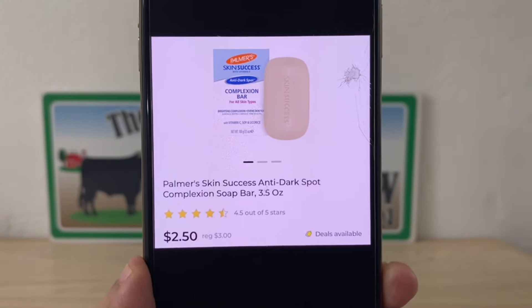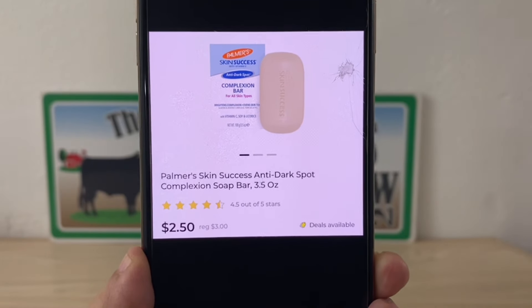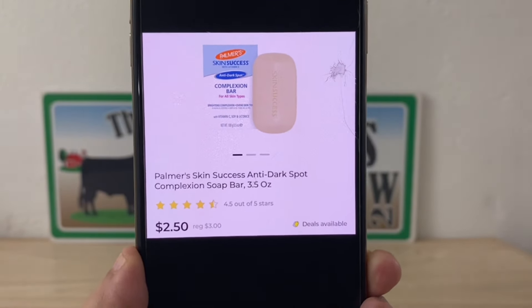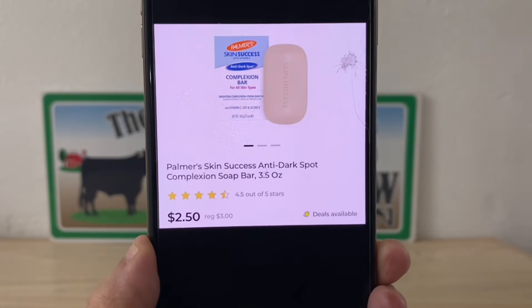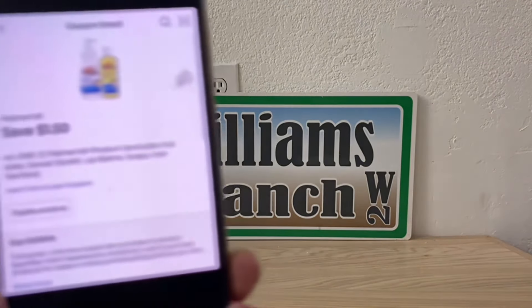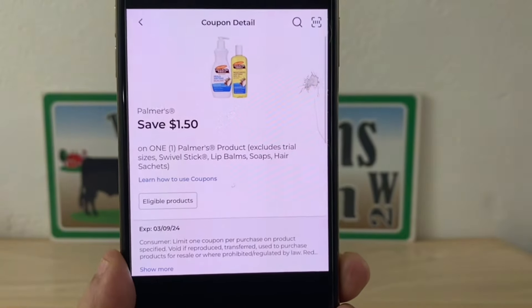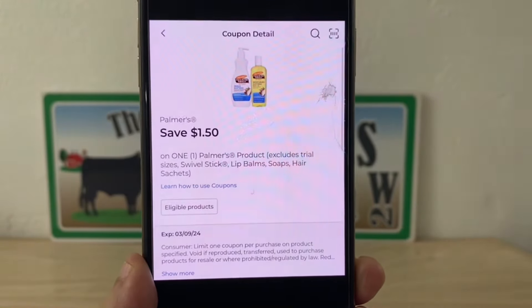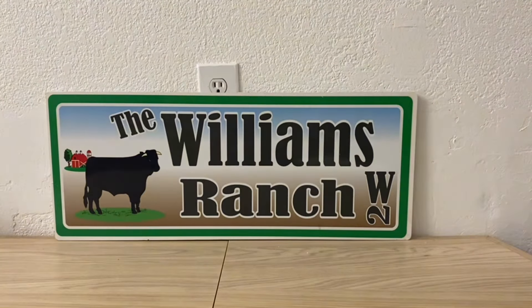Our next deal is going to be on the Palmer's Skin Success Anti-Dark Spot Complexion Soap Bar, 3.5 ounce. These are on sale for two dollars and fifty cents. Let's go ahead and grab one at $2.50. Enter your number into the digital keypad and this one dollar and fifty cent digital coupon will attach, giving you that soap bar for one dollar out of pocket.